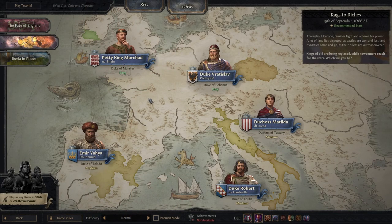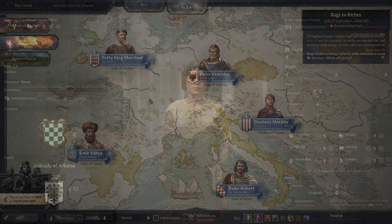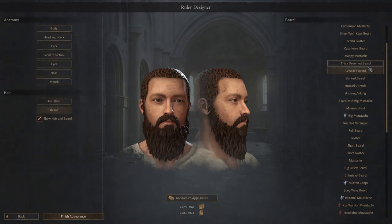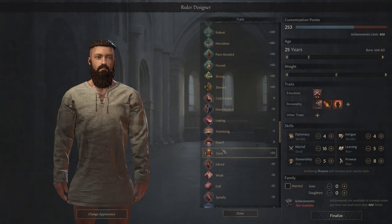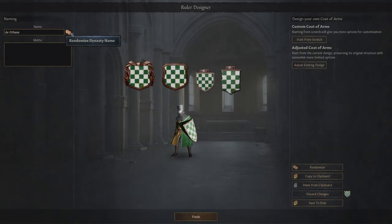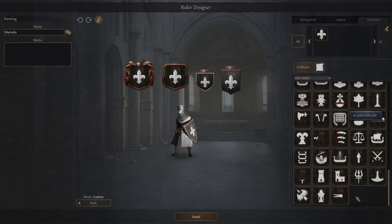When setting up a custom scenario you have two options for choosing your starting character: either picking an existing character in the game and modifying the circumstances around them, or creating an entirely new character in the Ruler Designer. Using the Ruler Designer is super easy and intuitive, and gives you access to almost all the features you need to fully customize a new character, including picking your traits, adding a spouse or children, and choosing what your character looks like.